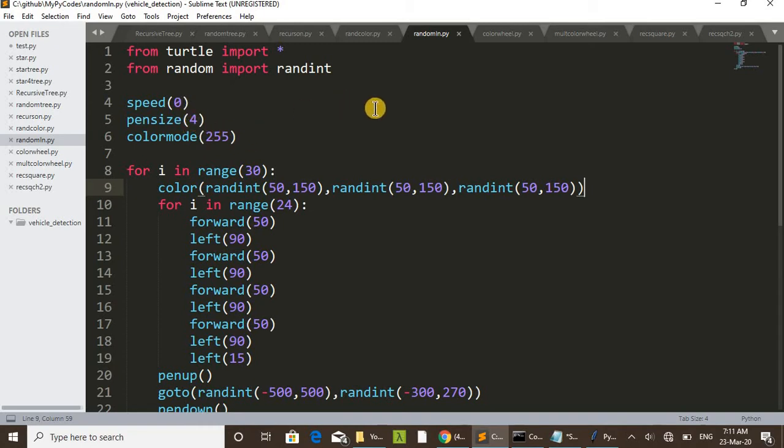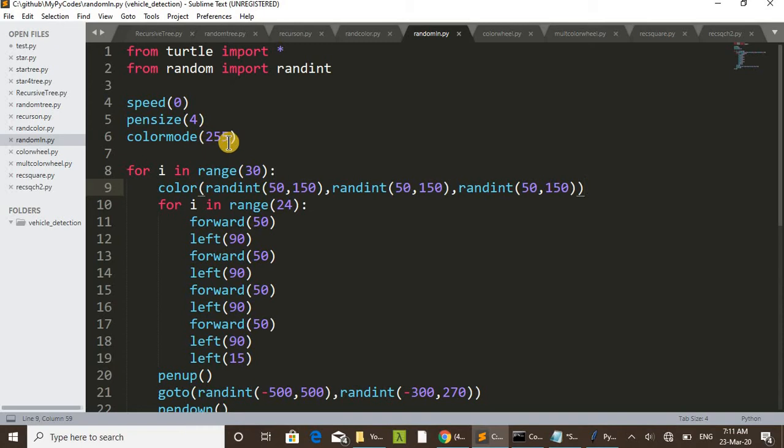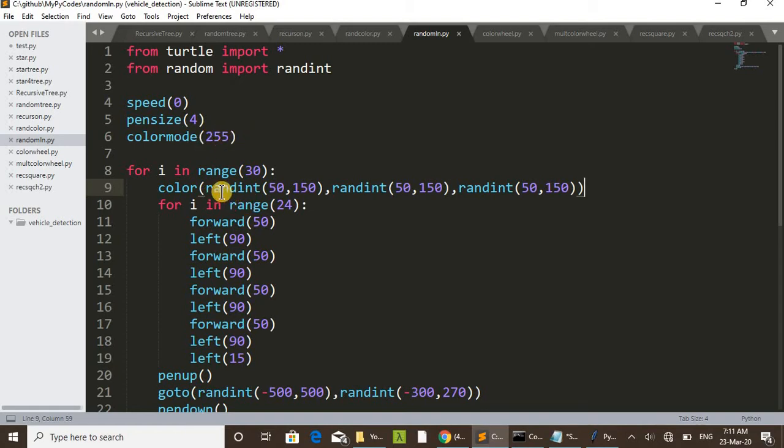Pen size 4, that is the thickness of the lines we set as 4. Then color mode 255. This is using for changing the color, selecting different colors. Color mode 255.